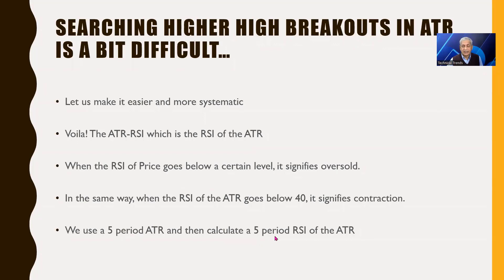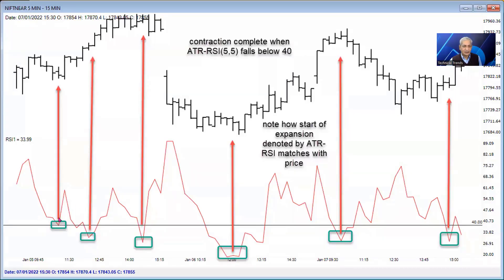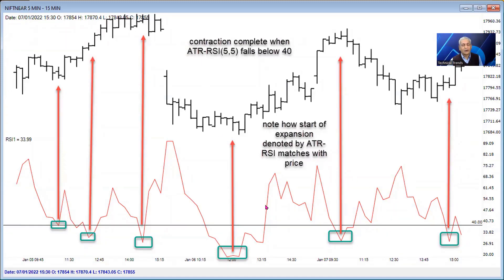We use a 5-period ATR and calculate a 5-period RSI of the ATR. If the RSI goes below 40, it signifies that contraction is happening. So now you don't have to search for those higher highs — you can simply look at the chart: if the RSI of the ATR has come below 40, get ready for an expansion and position yourself. This enables you to take advantage of periods when expansion is just starting. The best trades come when the market is on the verge of expanding and bursting out. Make an RSI of the ATR, watch it — when it goes below 40, get positioned. This is the RSI of the ATR, not of the price.